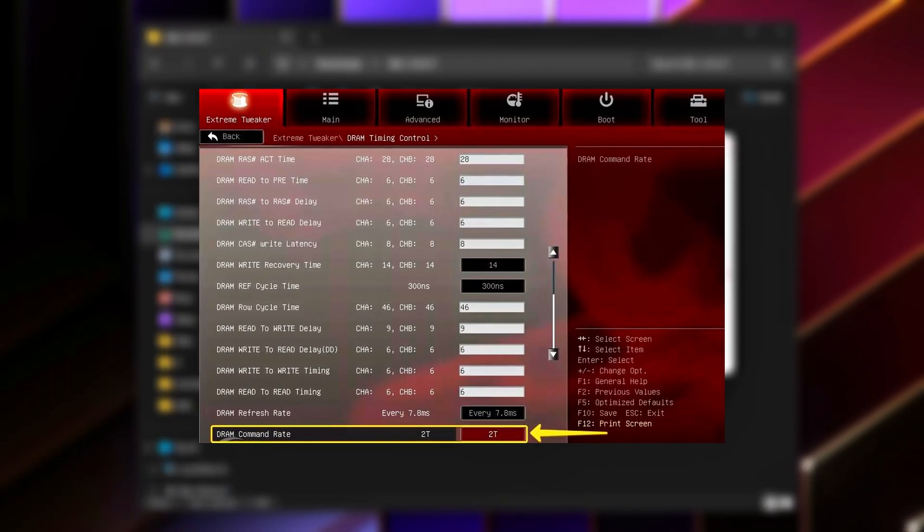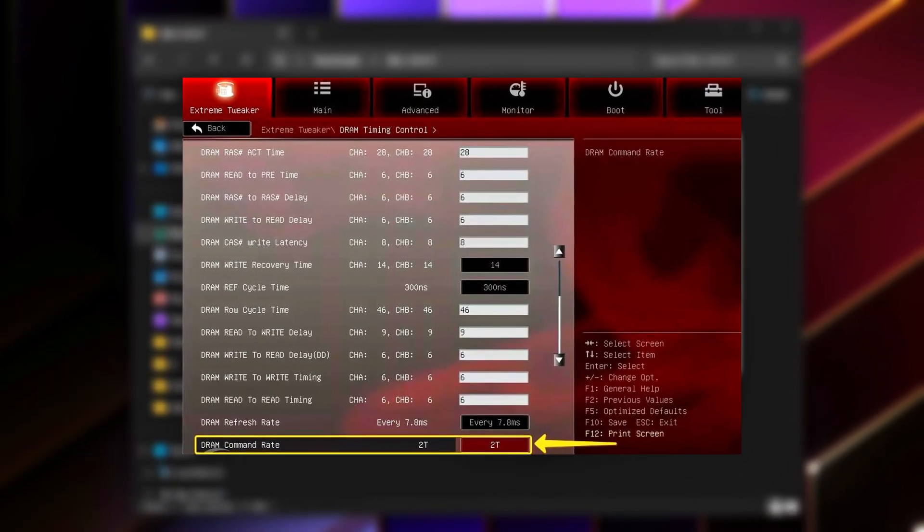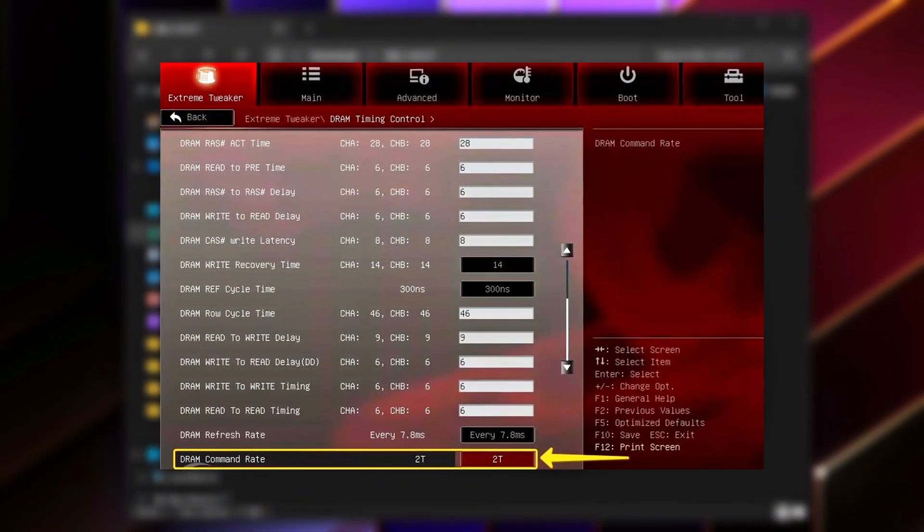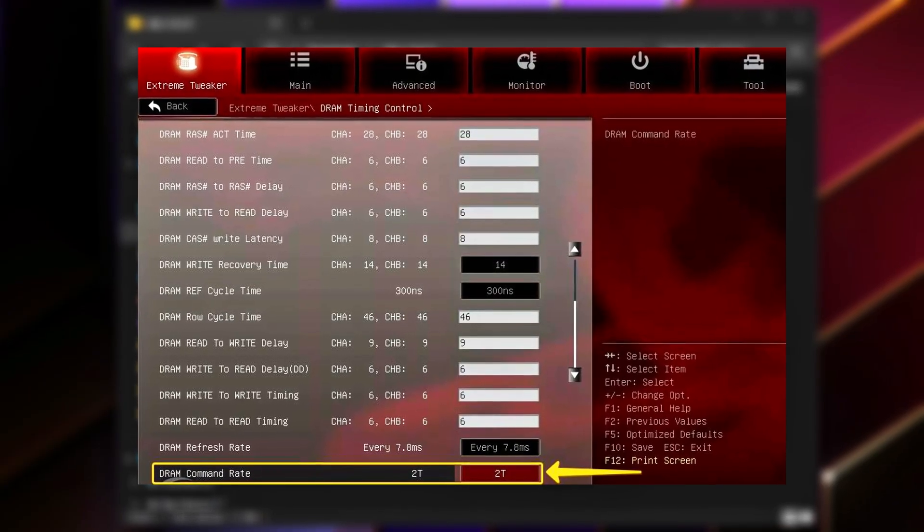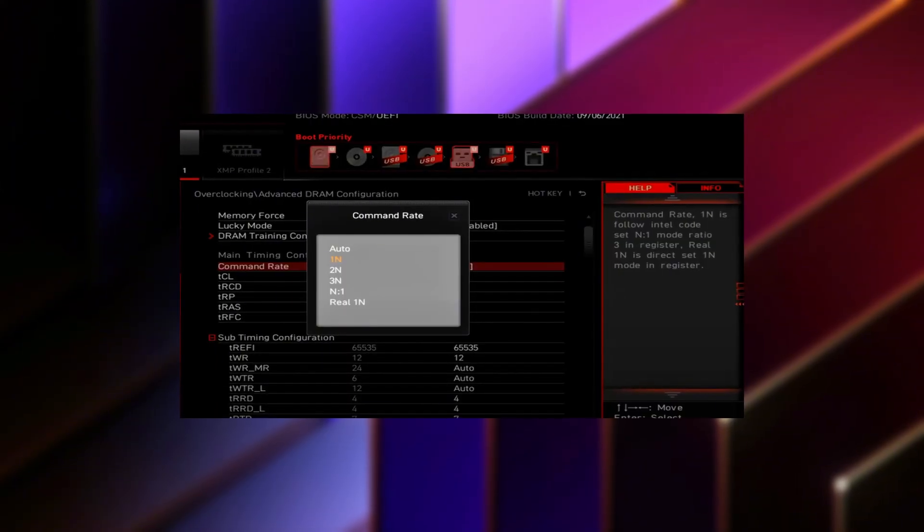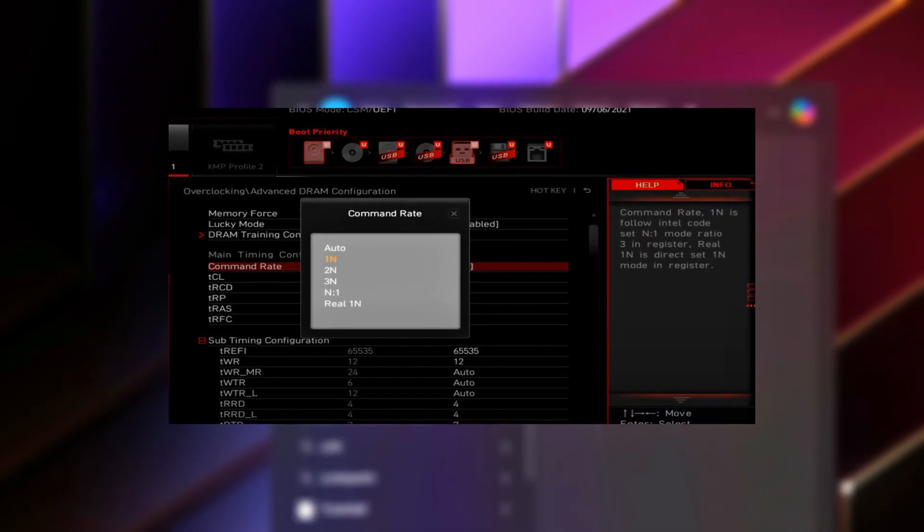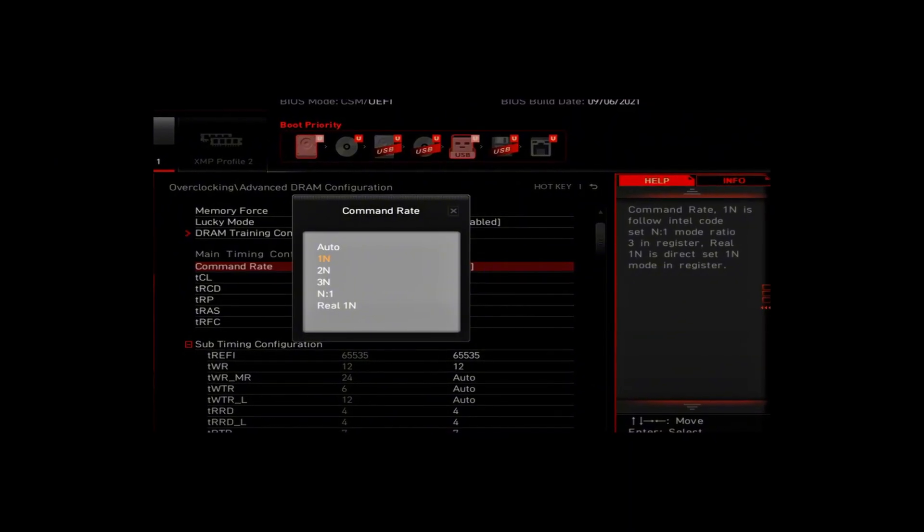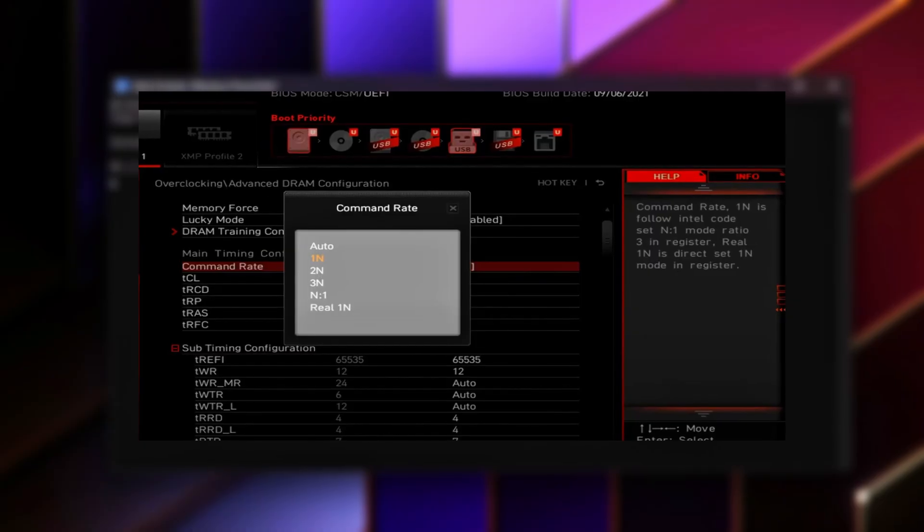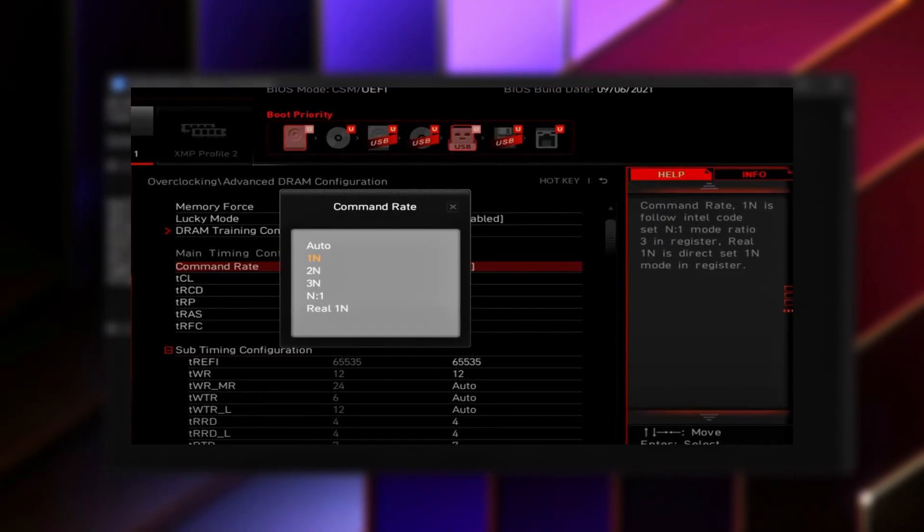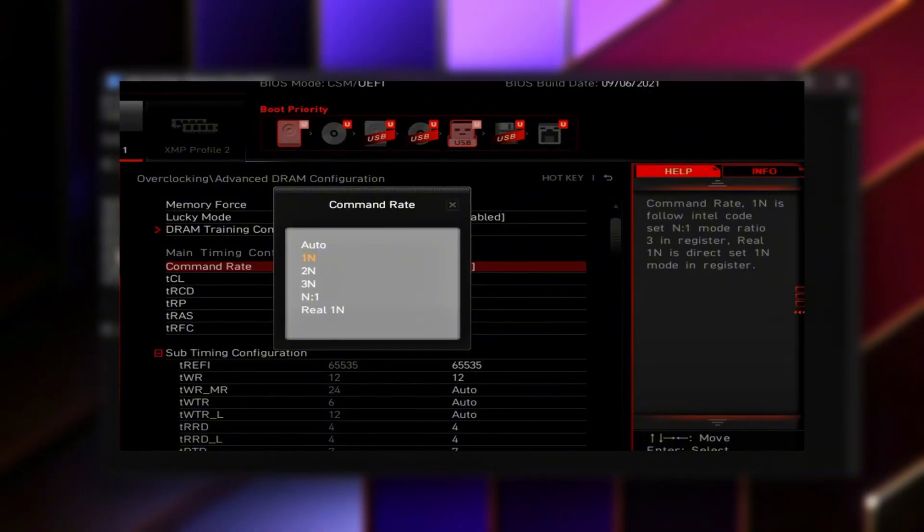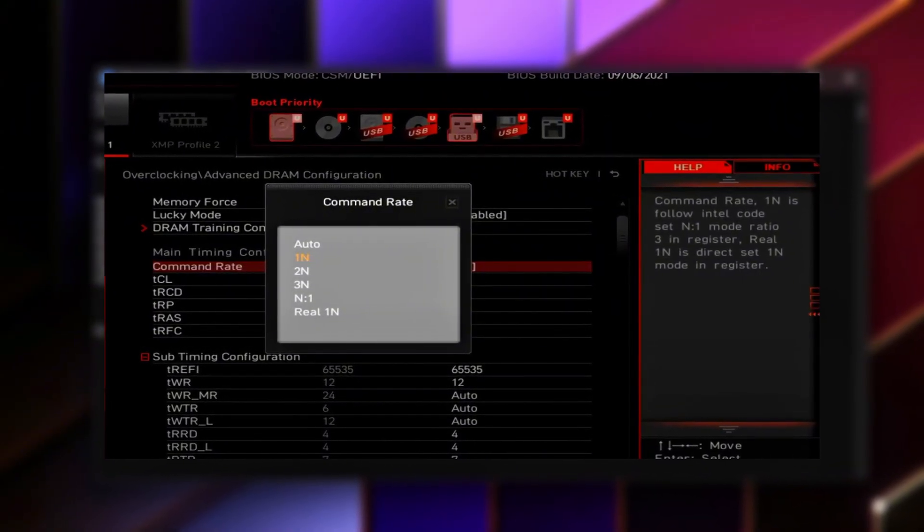What this change does: Reduces the number of clock cycles RAM waits before executing commands. Lowers overall memory access latency without increasing RAM speed or voltage. Improves system responsiveness, frame time consistency, and input feel. This single change often provides a noticeable latency reduction, especially in CPU-bound or memory-sensitive games.